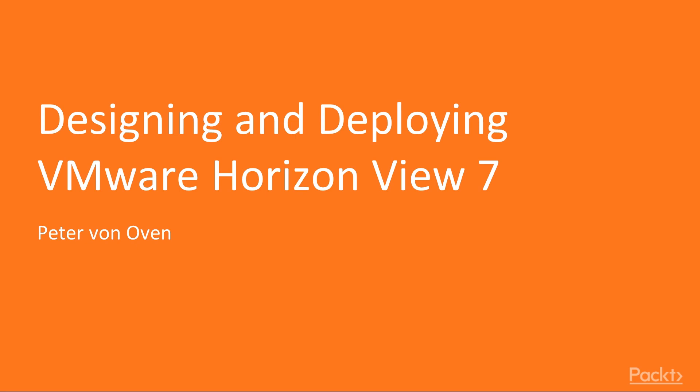This course can be taken as a standalone course. However, it also forms the first course in the series of Mastering VMware Horizon 7.